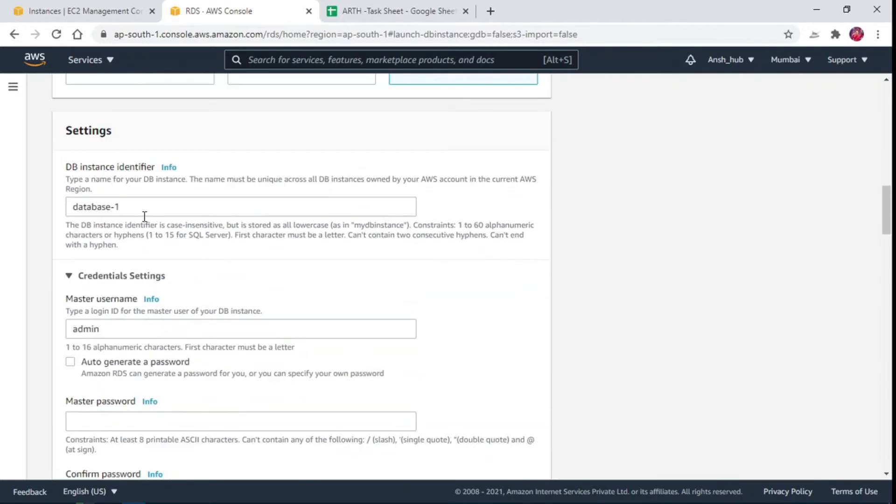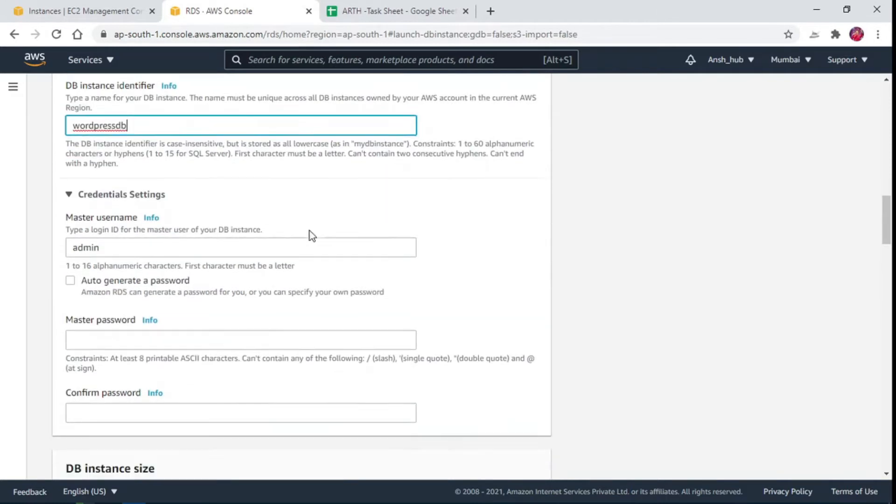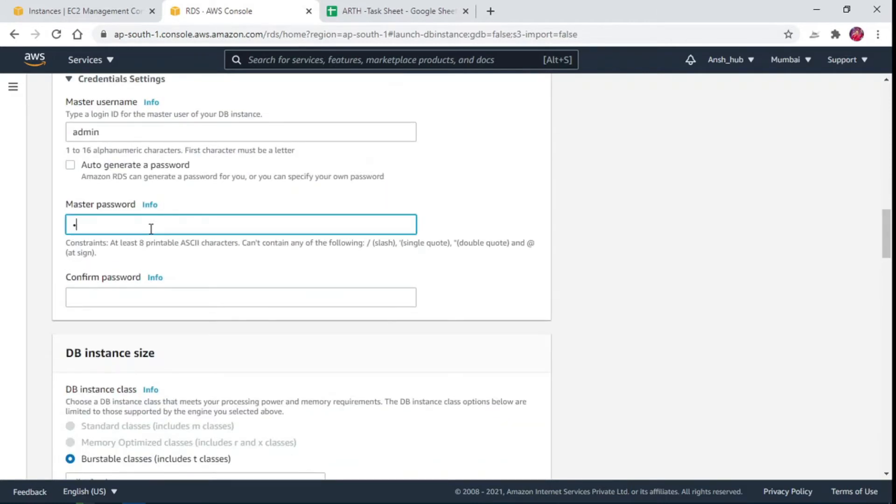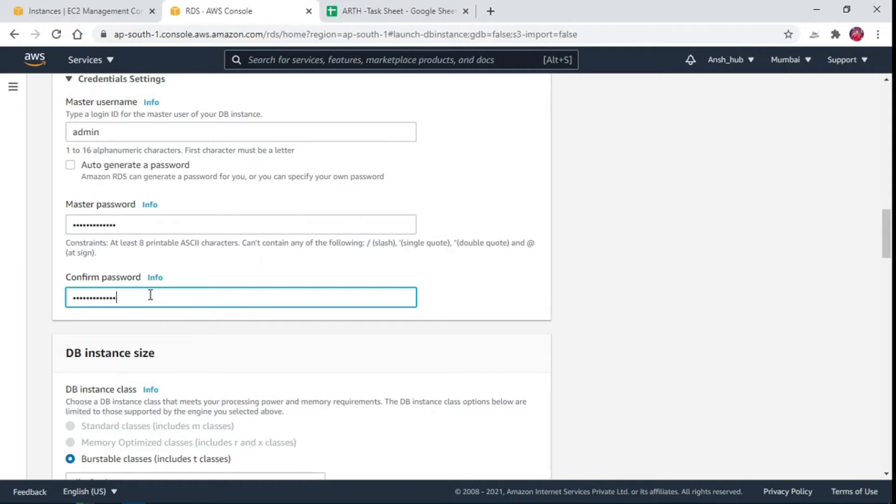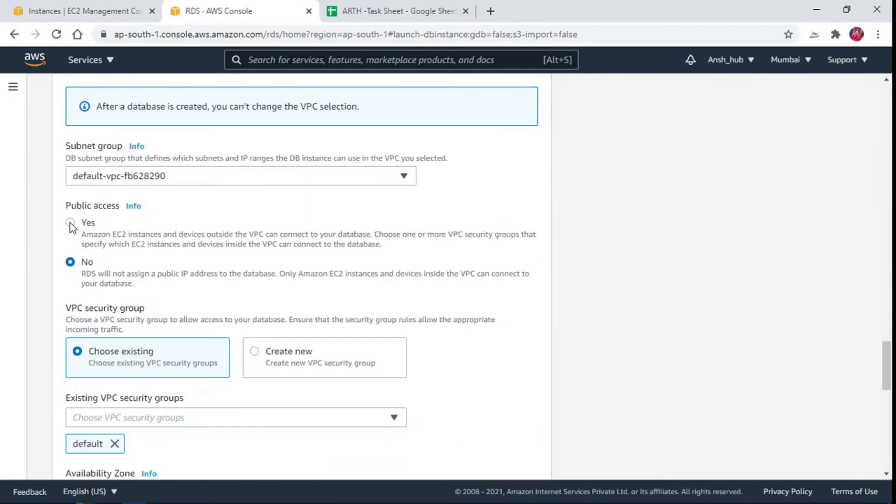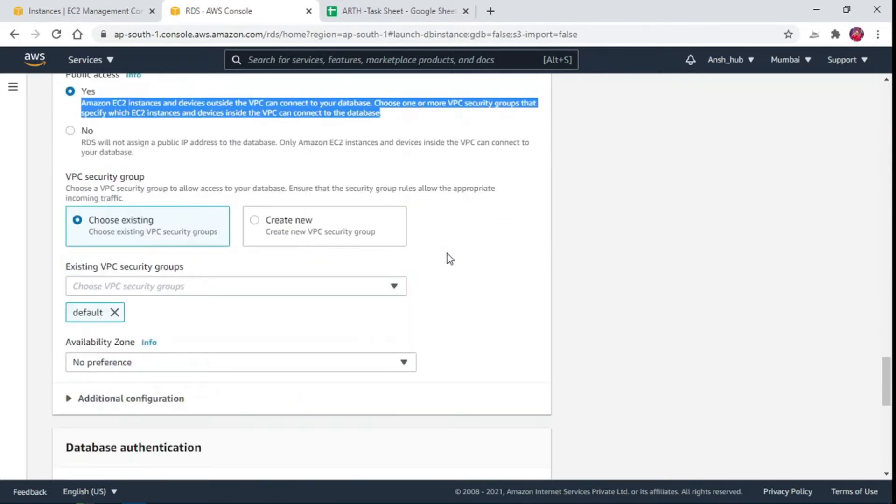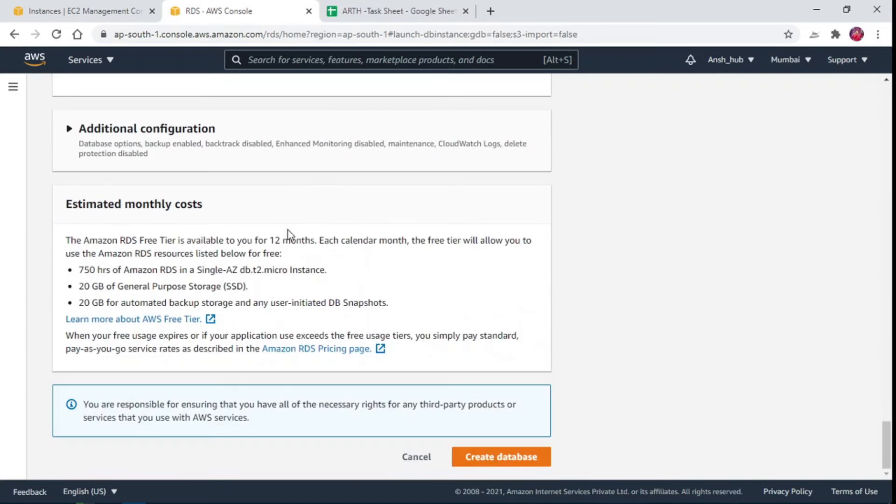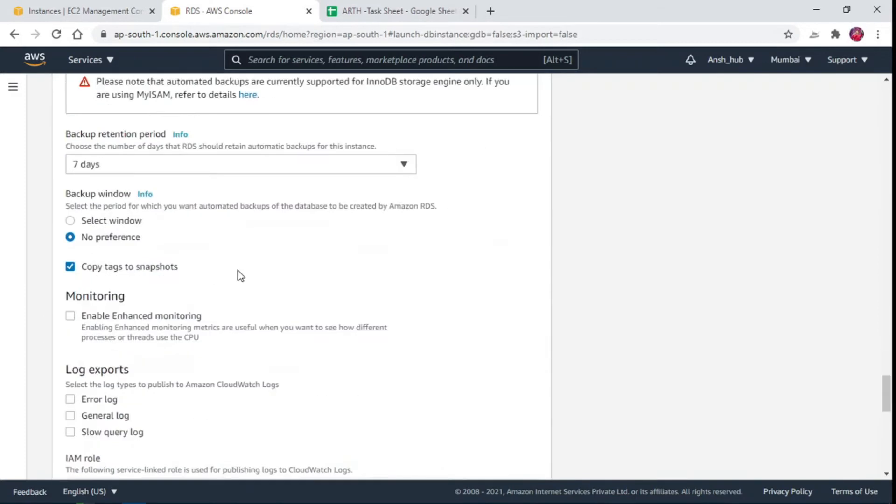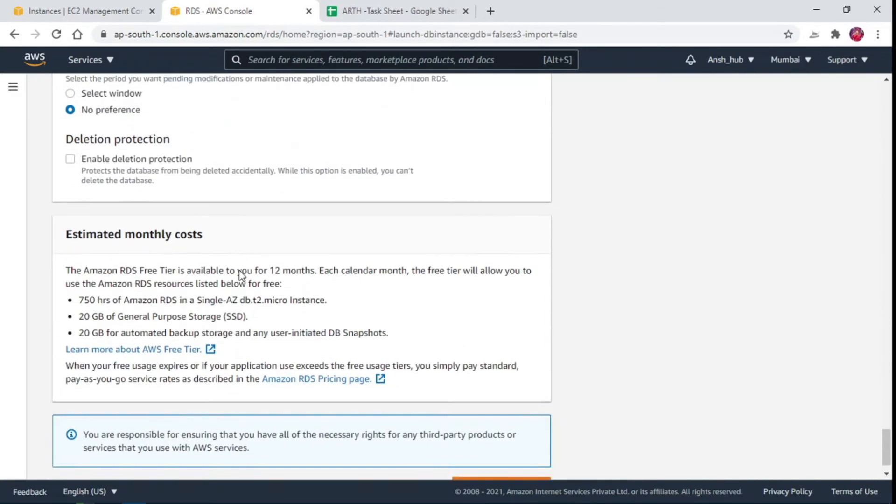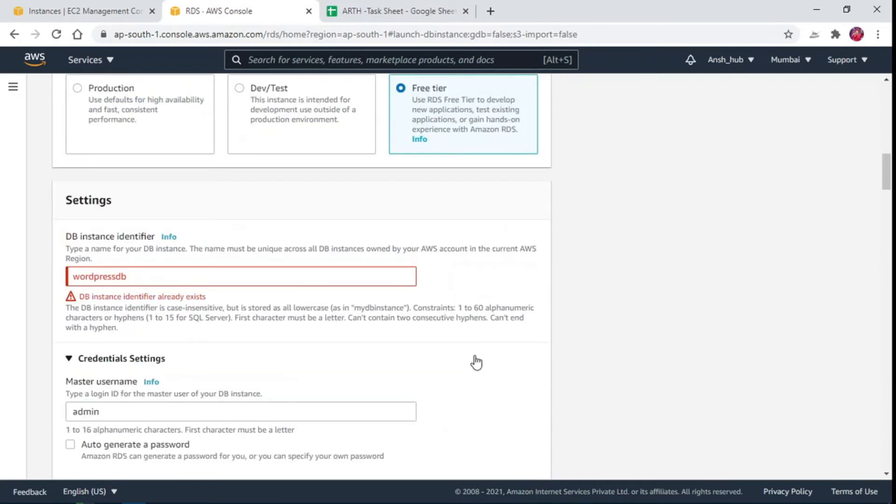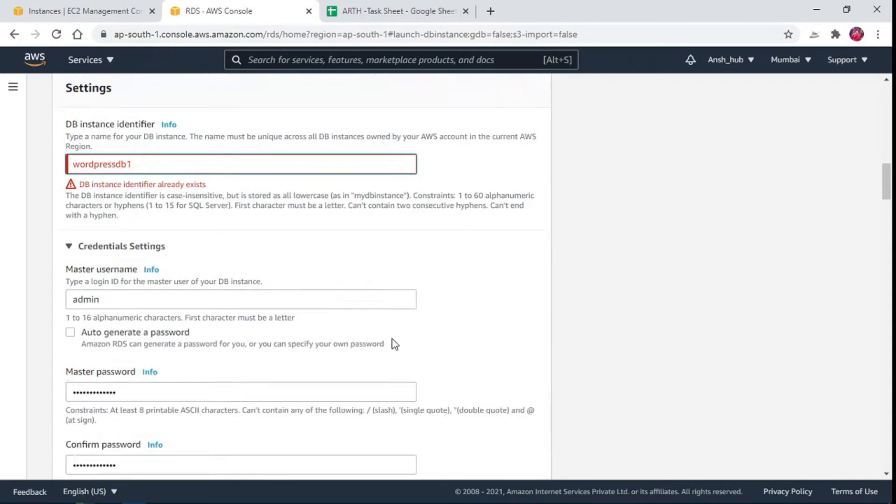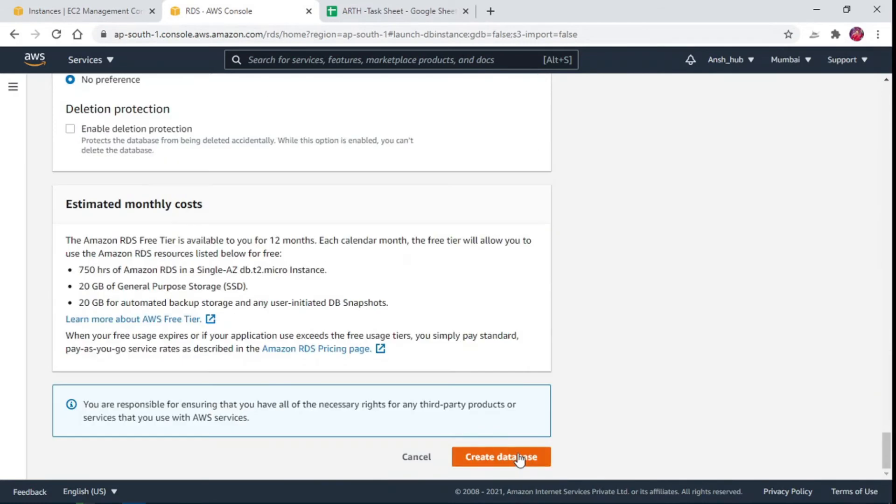Type name for your database instance. Provide master username, password and confirm it. Choose public access as we need WordPress application to access the database instance. Rest of the configurations can be done as per your use case. I am leaving it as it is.